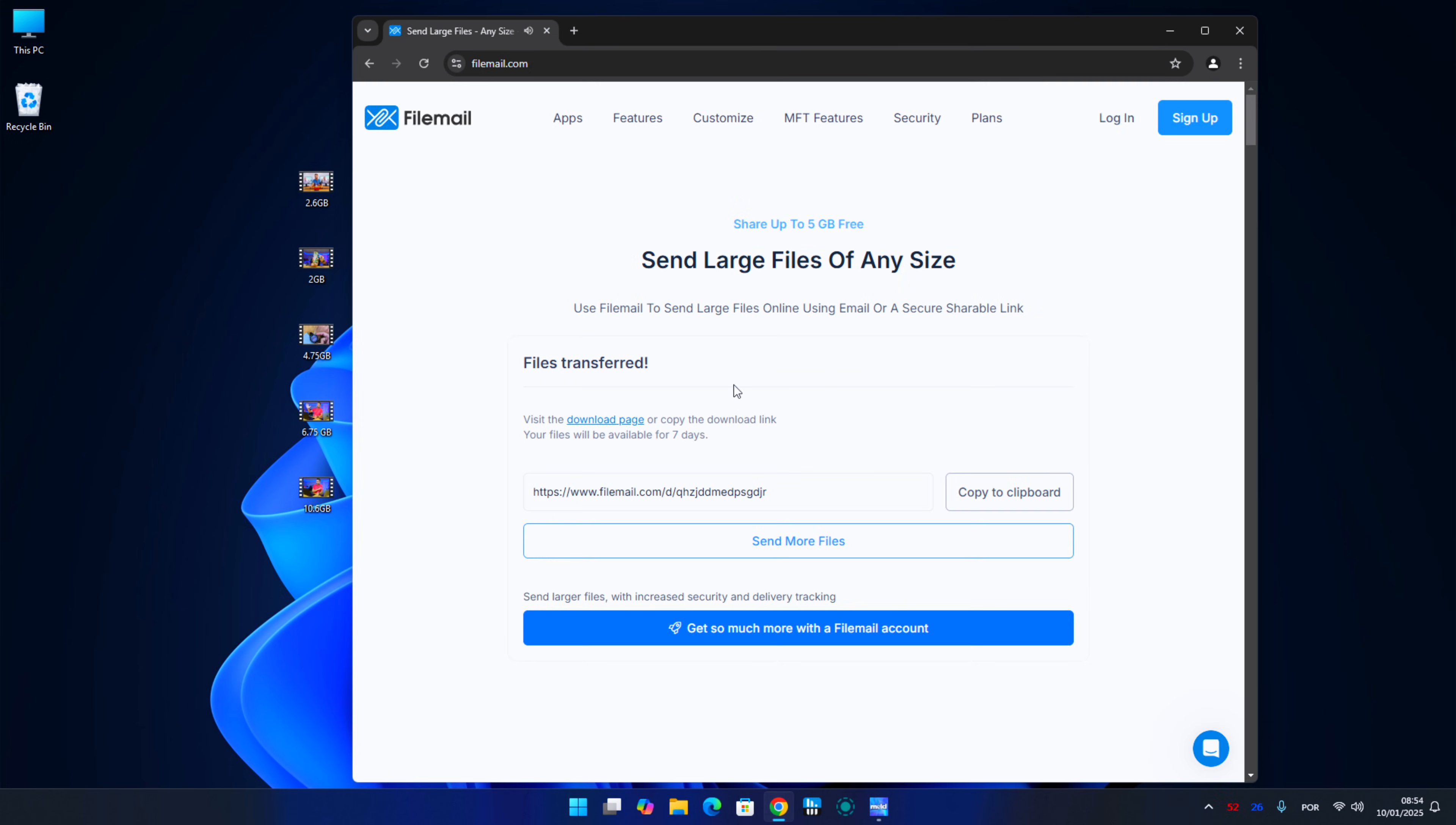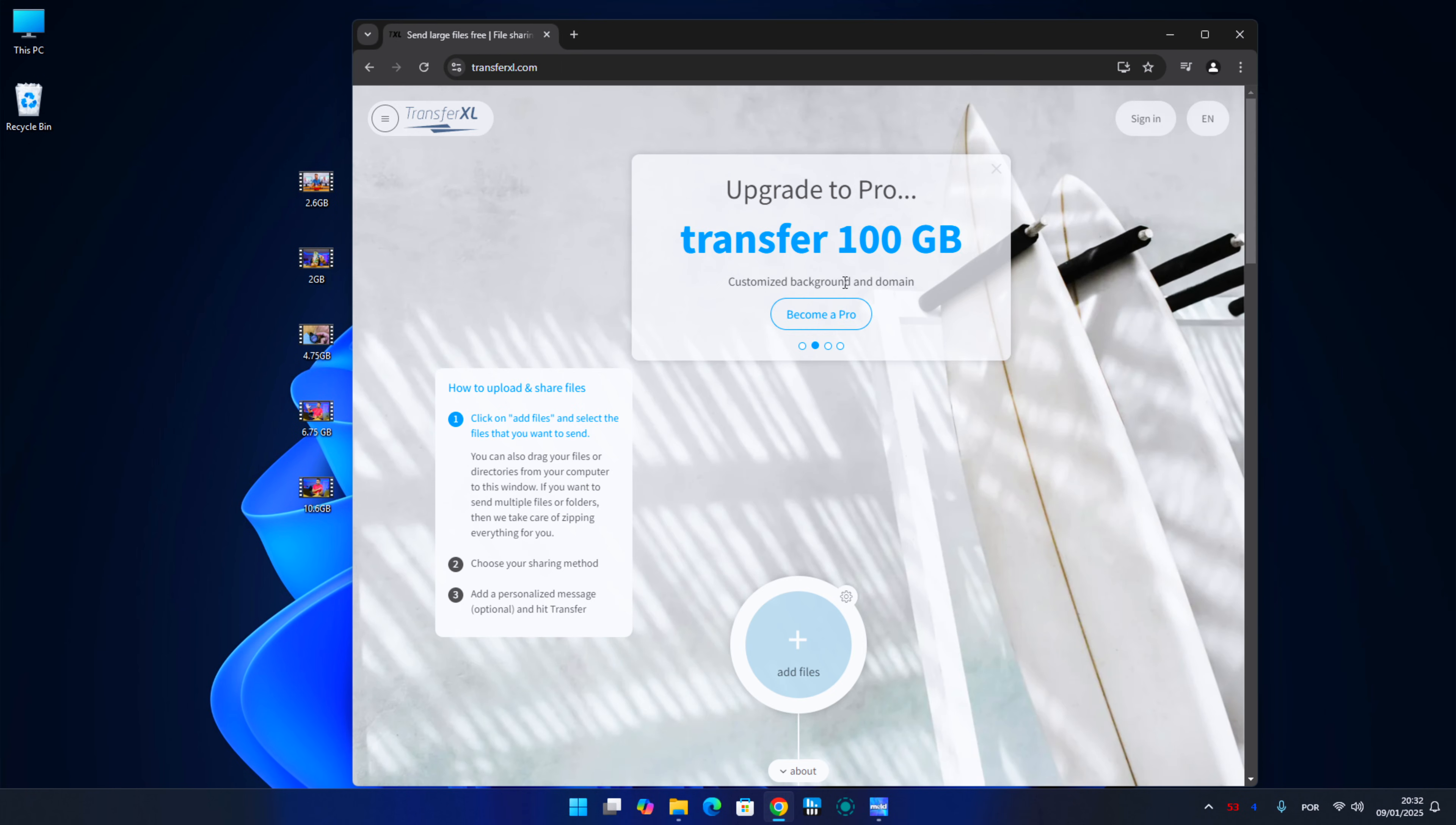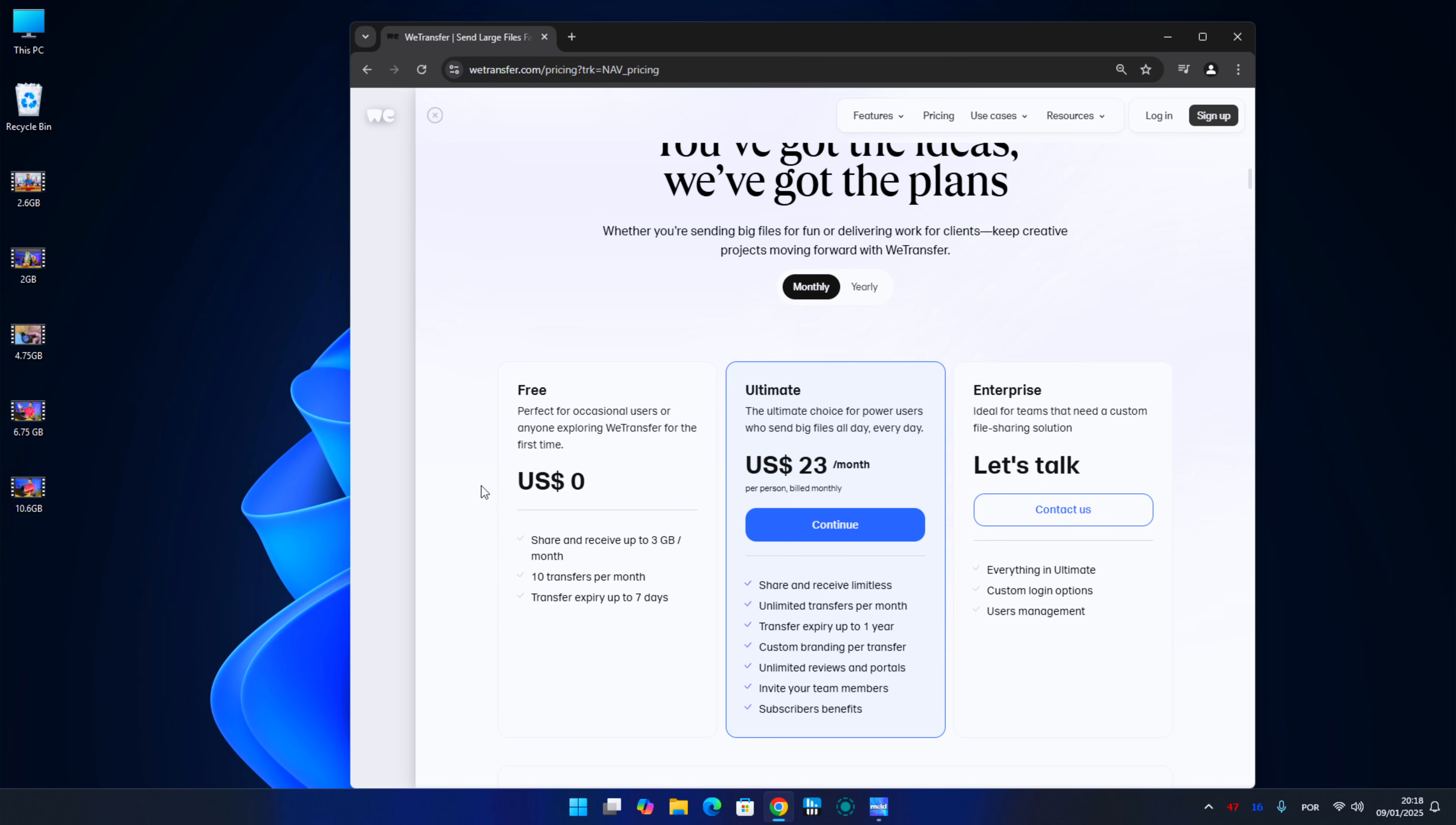Today we are going to take a look at 8 free alternatives to WeTransfer, and some of them better than WeTransfer. And if you used WeTransfer to send large files then you have noticed that this month it's not free anymore. We will have a limit of 10 files per month, after that we have to pay. So that being said let's go for the first alternative.